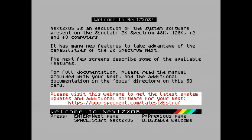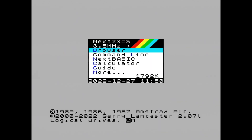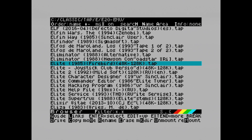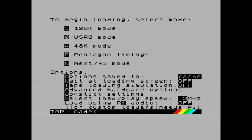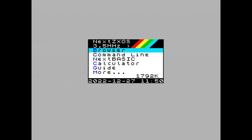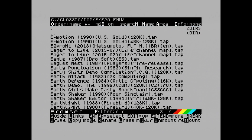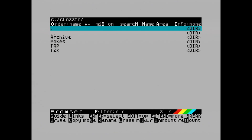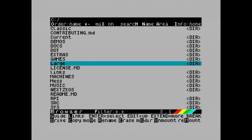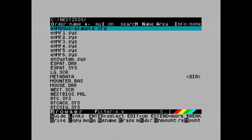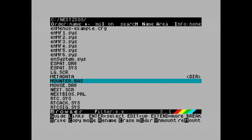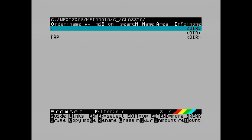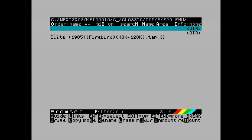The default option saves to cache. We can go look at the cache, which is in the next ZXOA folder, and then we have the folder called metadata. You'll see now on the C drive there's an entry for Classic E, which is where Elite lives. And there we have the metadata file which contains all of those joystick key assignments.